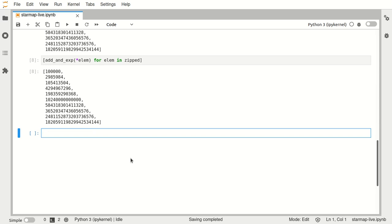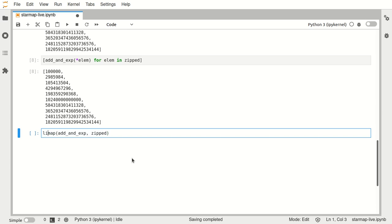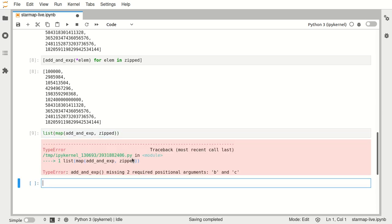Now what if we want to go with the map variation. So if we say map this function onto our iterable, which is zipped, and put the results into this list, we see that it fails.